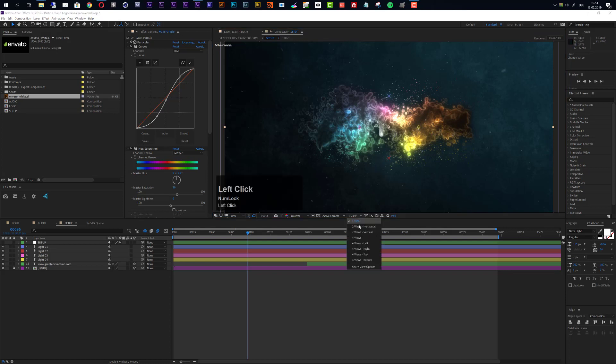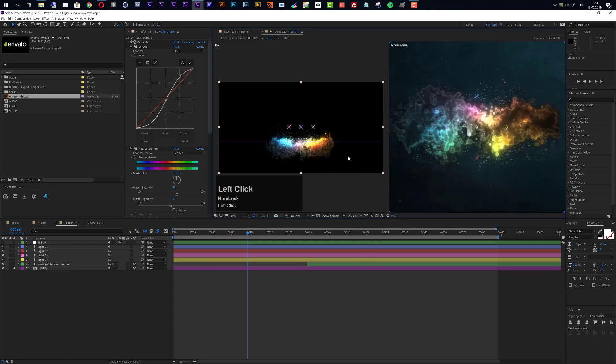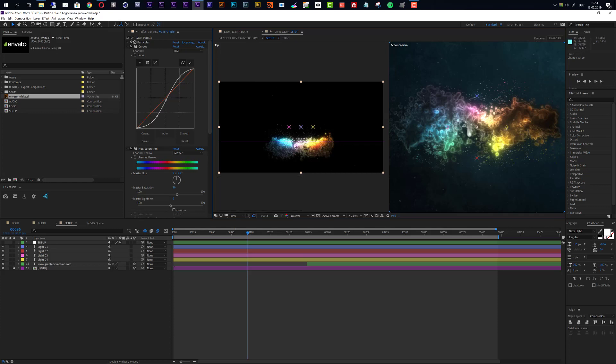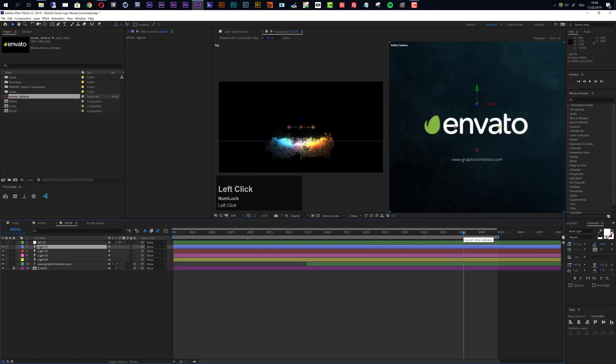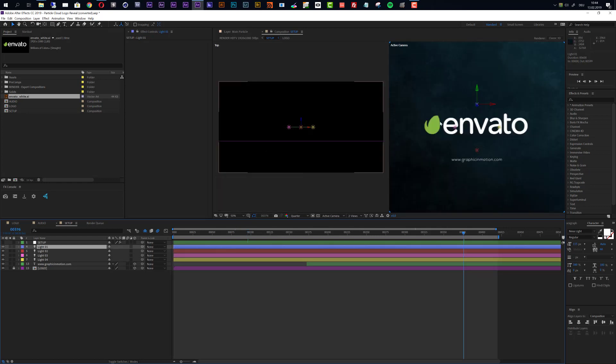So let's change first of all the view to two views horizontal because then you have a better overview of what is going on here. You see that we have a particle cloud here that is actually lit by these four lights and this creates this nice translucent kind of subsurface scattering look. To change the colors here we can simply select the first light, and actually I would recommend that you move your time indicator to something like the end of this animation so that we see our logo revealed.